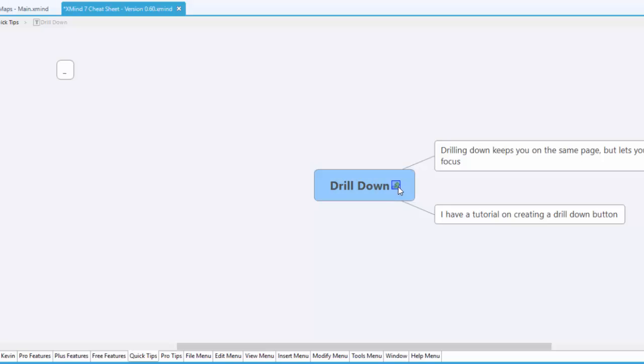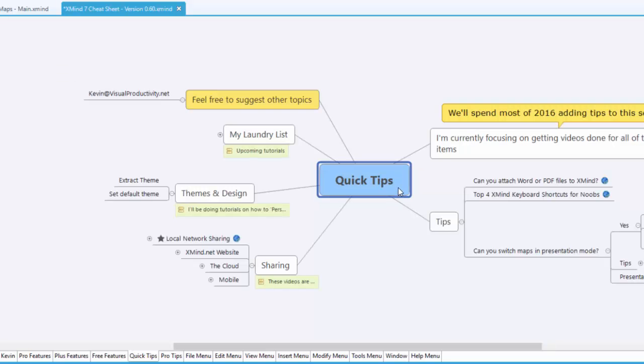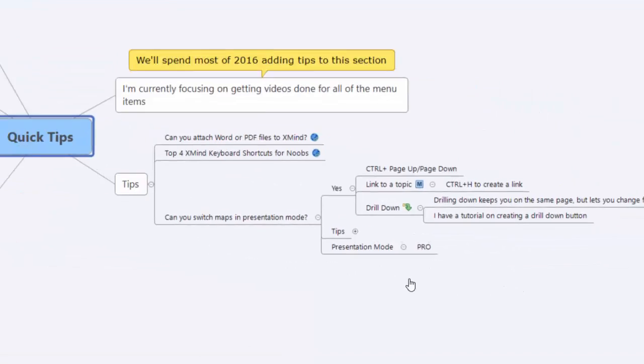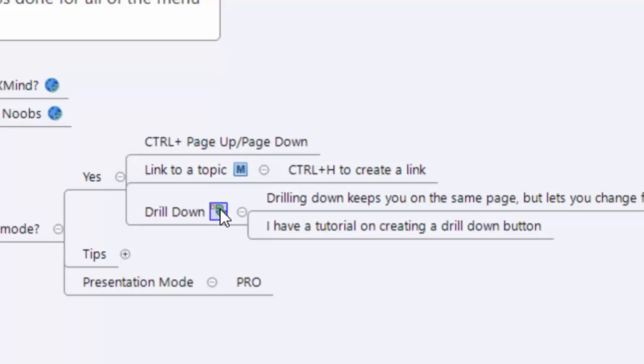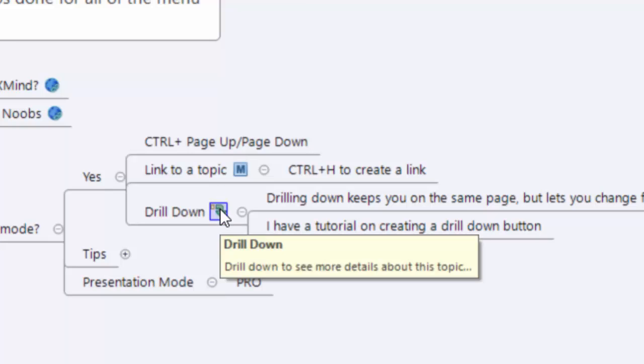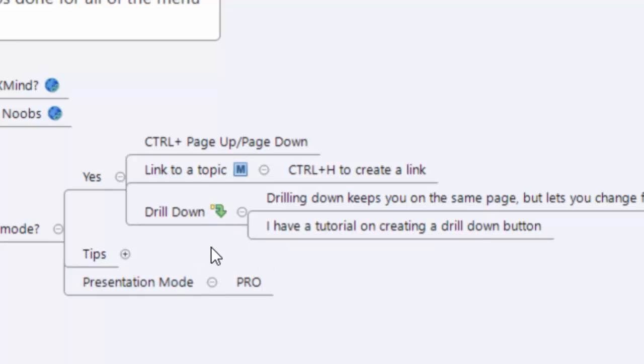Now what this has done, if I go back up, is it's given me a little drill down icon. Now I can always use F6, but when I hide that little floating topic off to the side, now I get a little button that I can click and that way during a presentation you can go over here, run your mouse over it and drill down and keep going with the different topics.